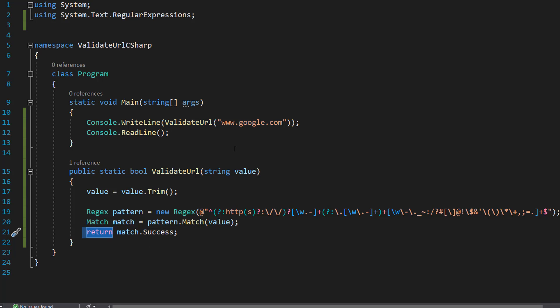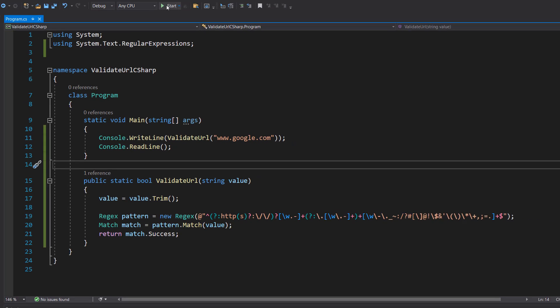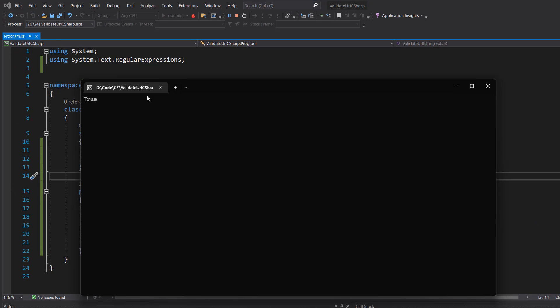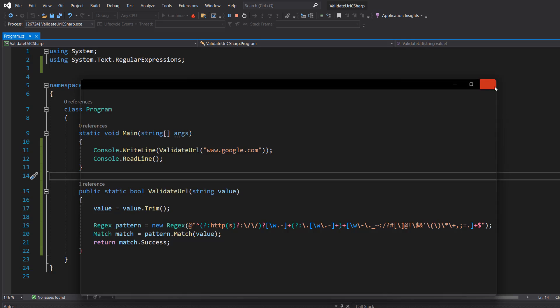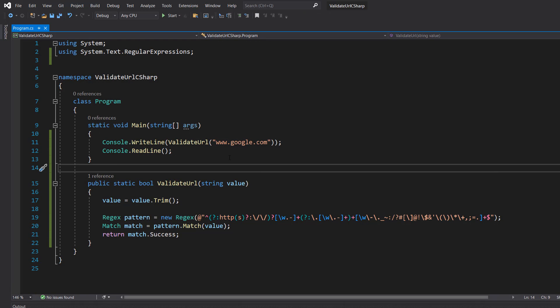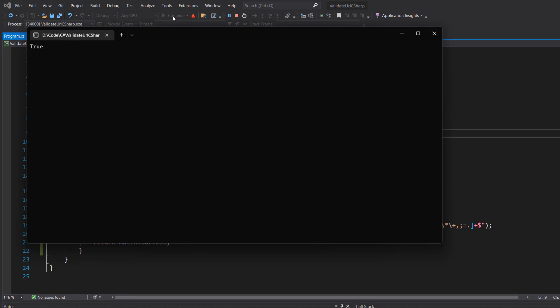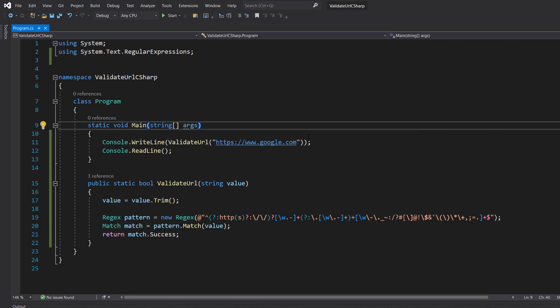And that's basically it for this tutorial. So we're going to save our work and hit play. And it's true. www.google.com is a valid URL. The next thing we're going to do is HTTPS colon slash slash google.com. And it's true.